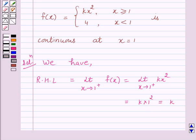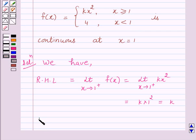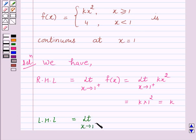Now we have f(x) is equal to 4 if x is less than 1. So the left-hand limit at x is equal to 1 is equal to limit x tends to 1 minus of f(x), which is equal to 4.